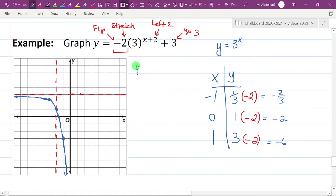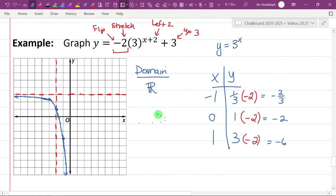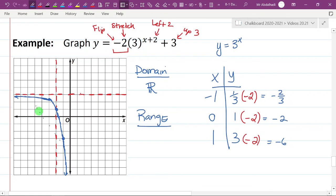For the homework tonight you'll need to state domain and range. The domain for all these exponential functions is all real numbers, because the x-values cover all negatives, all positives, and everything in between. The range, however: this function doesn't go any higher than 3 — it's everything less than 3, not equal to, because it never actually reaches 3. So the range is y is less than 3. That's it for today — see you at the next video.